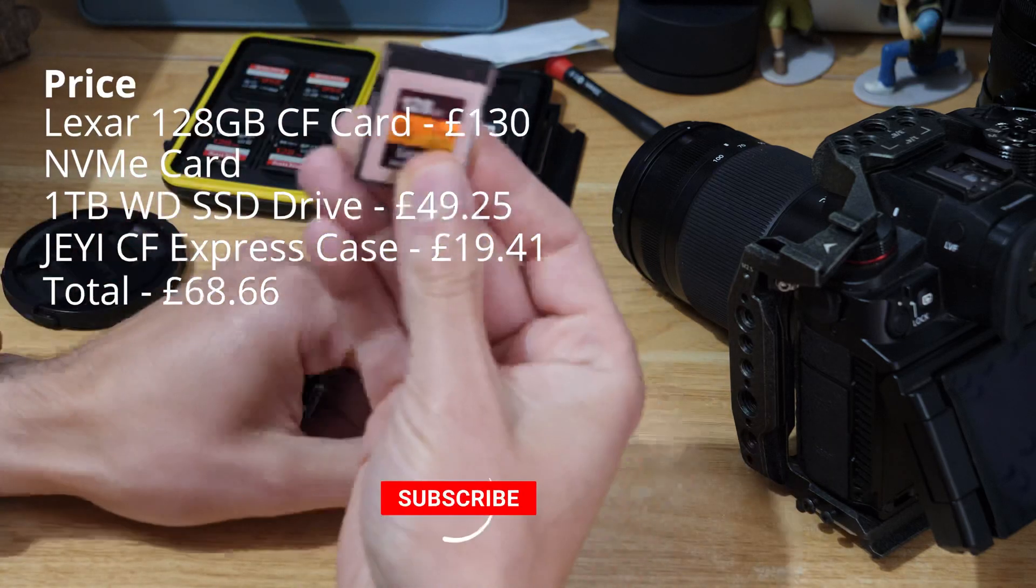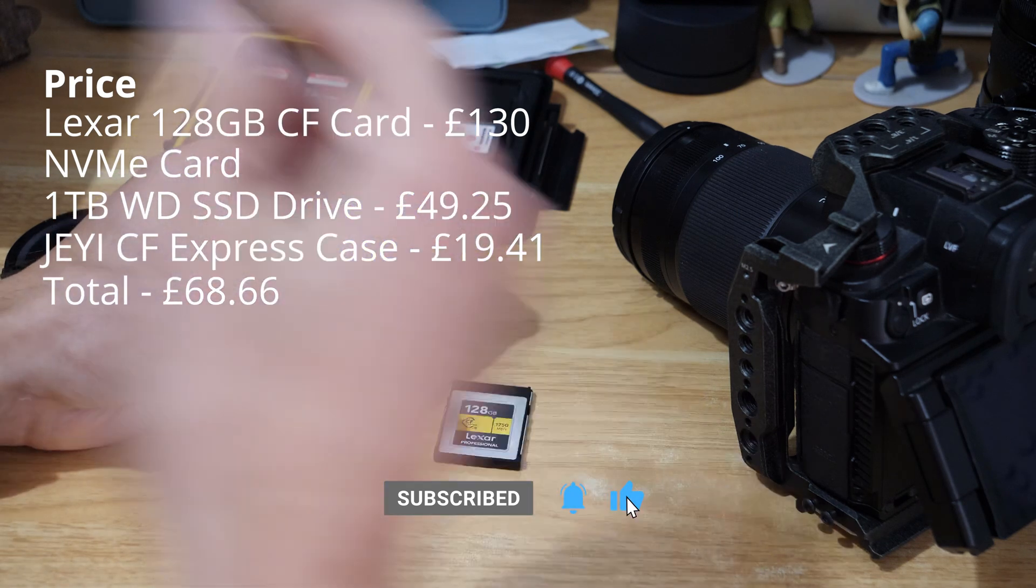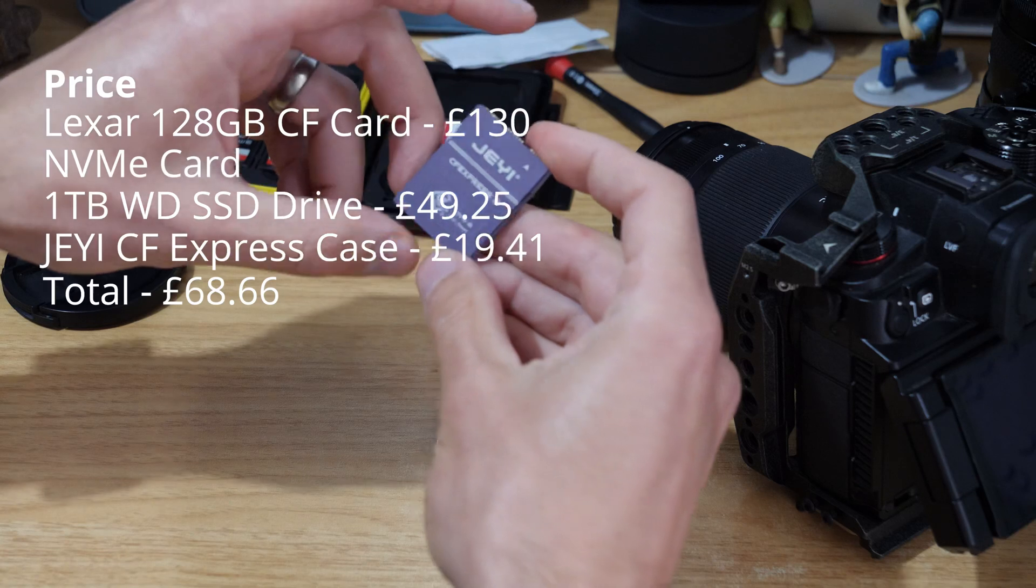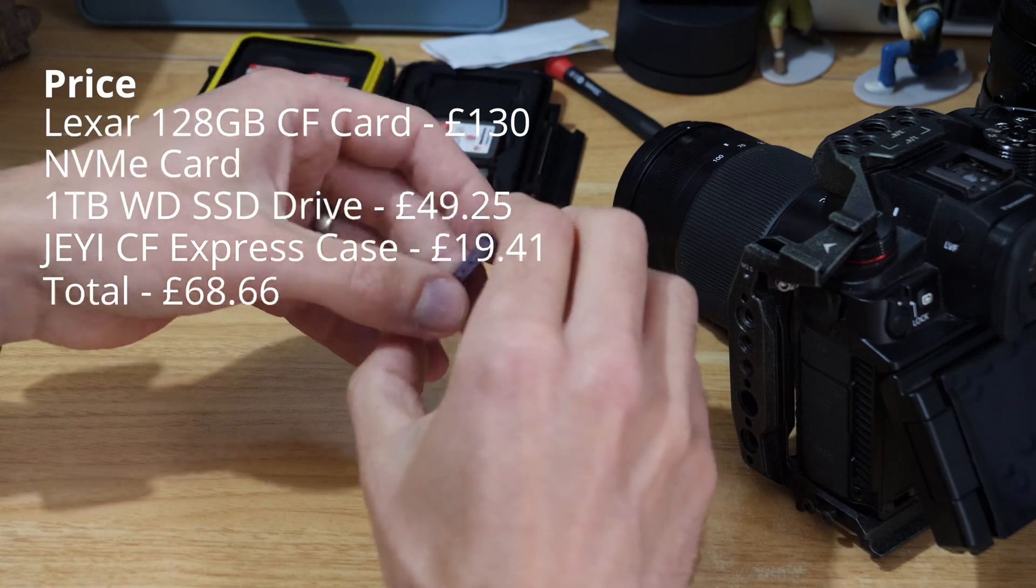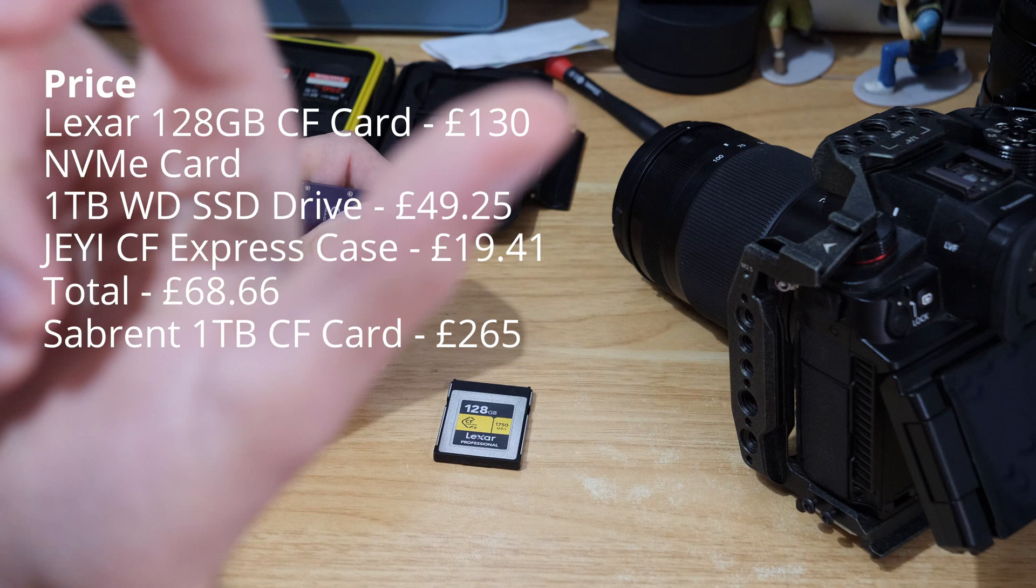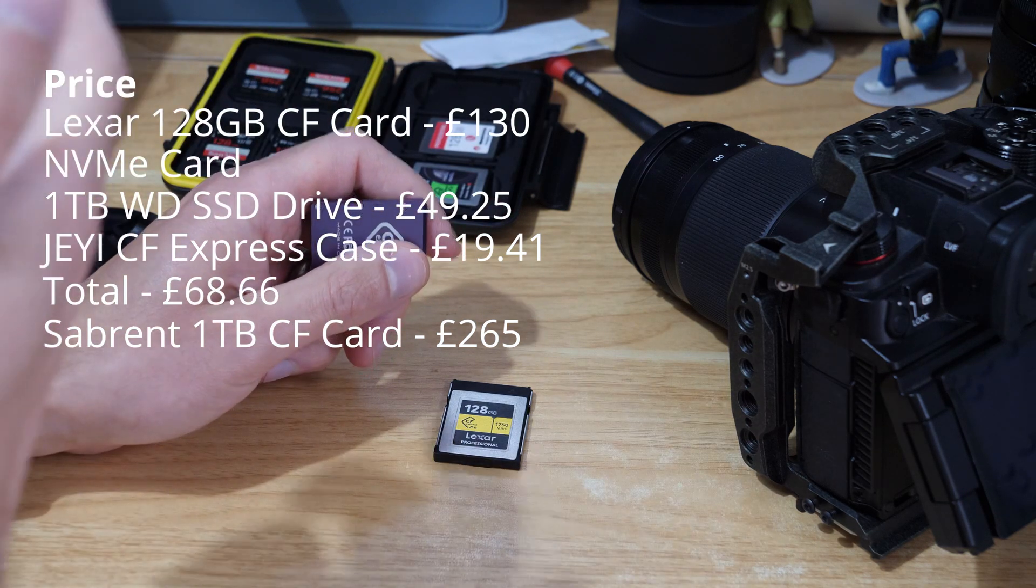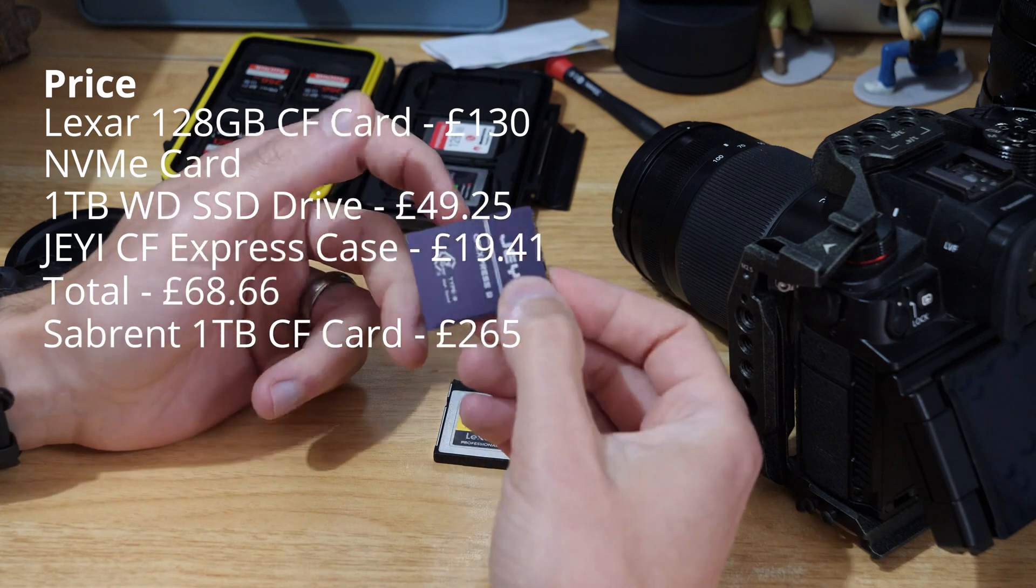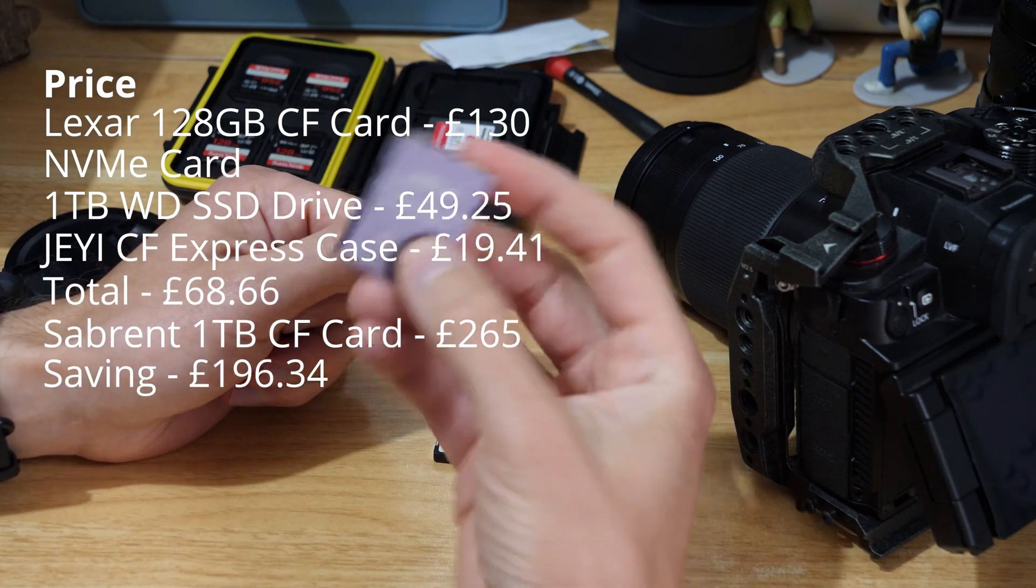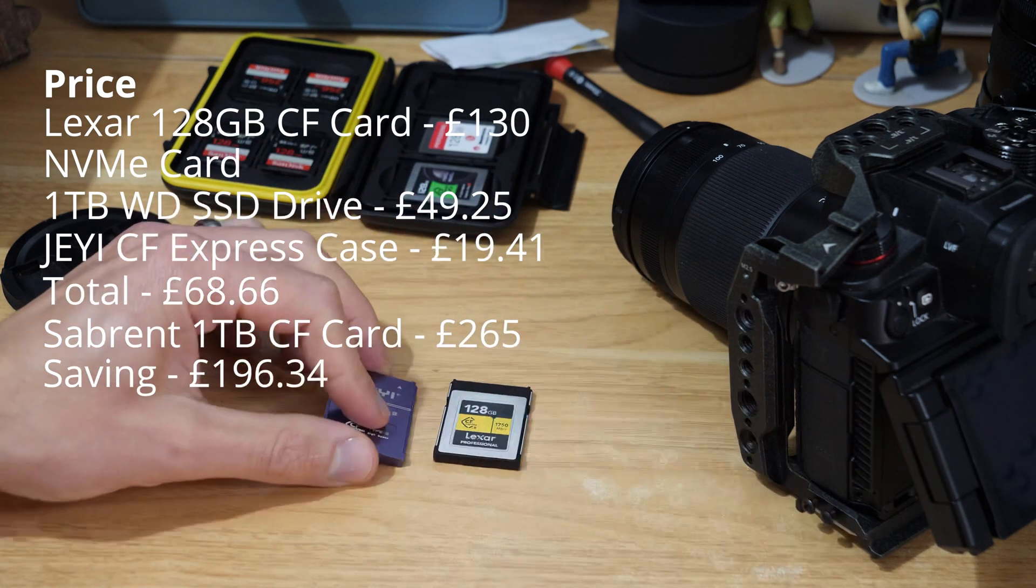Just to try and do a slightly fairer comparison, the cheapest one terabyte card I could find - I just looked on Amazon - they do the Sabrent card and that came in about £265, or just over $300, for a similar spec card. So effectively price-wise, you're saving yourself about £200 by making one of these DIY NVMe CFexpress cards.